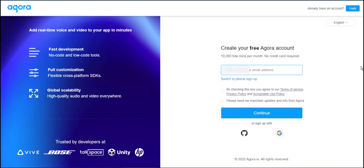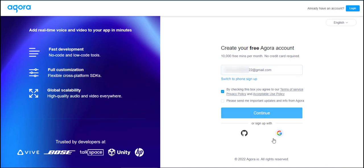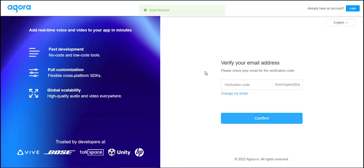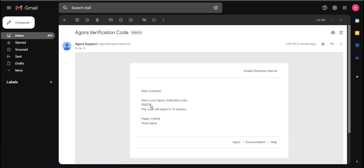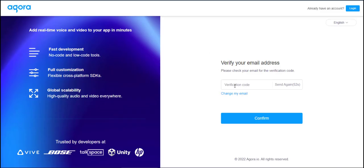Put your email. Agree to the Terms of Service and click Continue. You will receive an email verification. Just copy and paste the code and click Confirm.